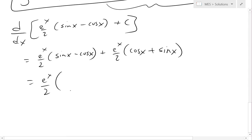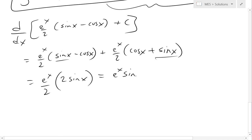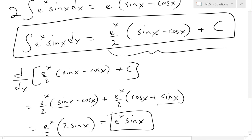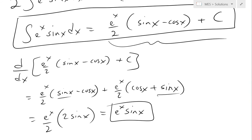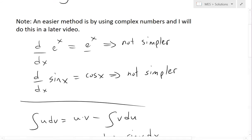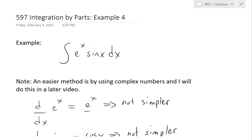Factoring out e^x/2 and combining like terms: two sine x terms combine, and the negative cos x and positive cos x cancel. The twos cancel, leaving us with e^x times sine x — exactly the function we integrated. This confirms we got the right answer. That's all for today; hopefully you learned from this video. You can download these exact notes in the link below, and thanks for watching — stay tuned for another Math Easy Solution.